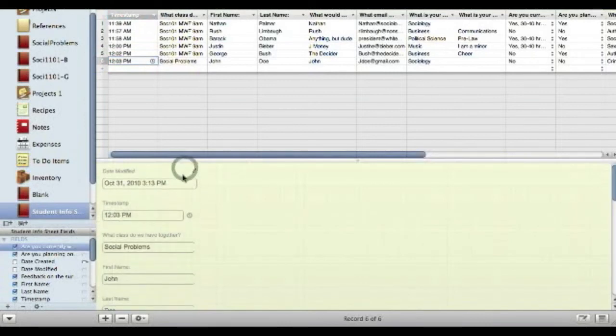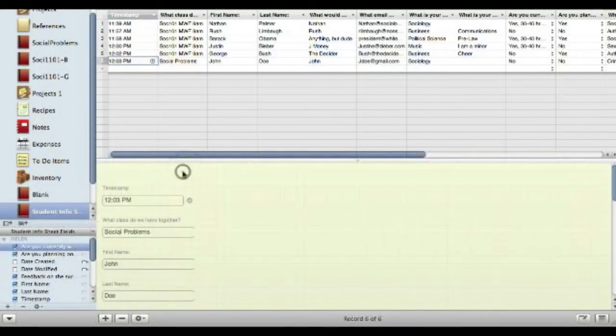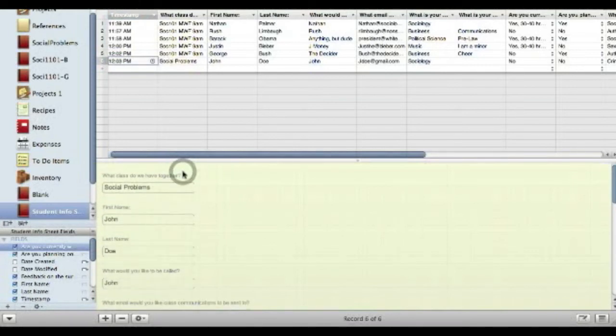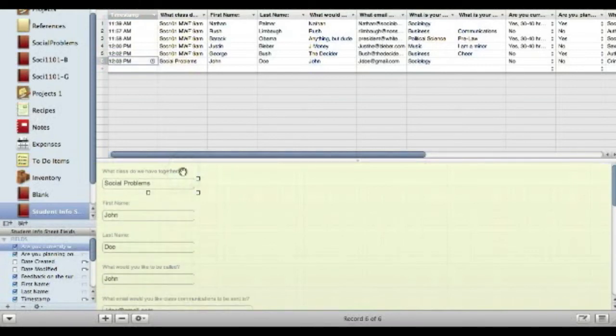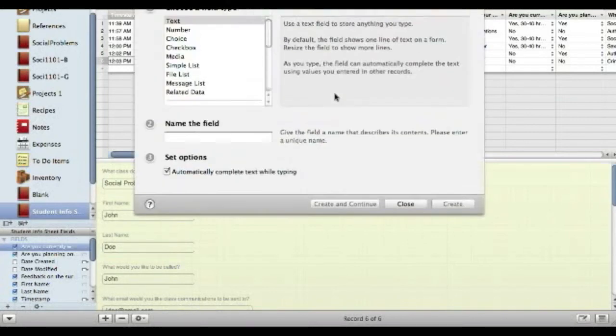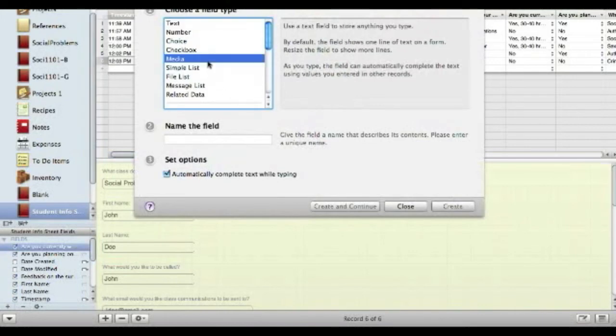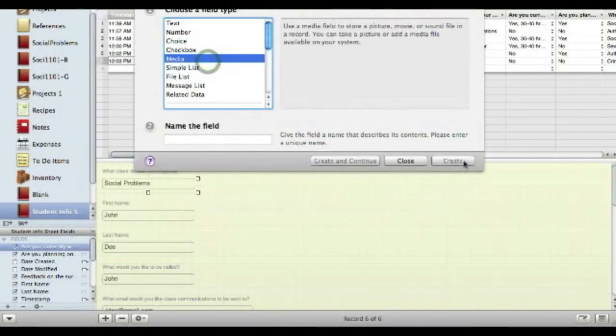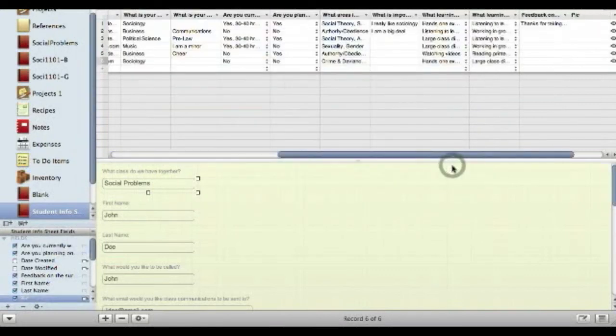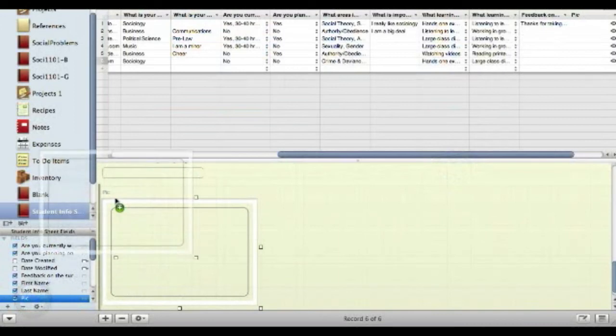I first like to get rid of these, because they're not really all that important to me, but I will add, insert, new field, media, call it pick, and I put this right there.